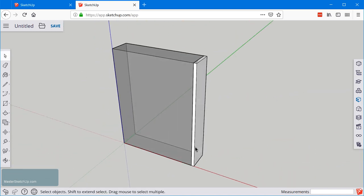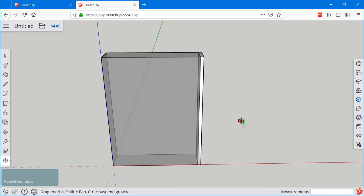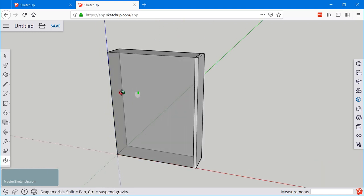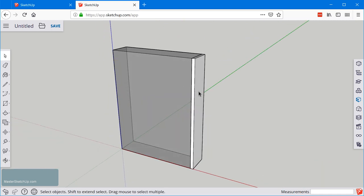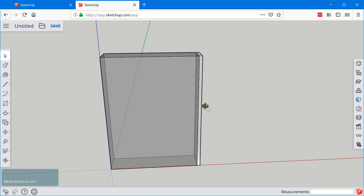But actually we want to instead of using a group this time we'll use a component. The difference between a group and a component is a group is completely unique whereas a component can be reused in another location. So since this side piece is going to be identical to the side piece over here we're going to use a component and that will allow us to edit one copy of that side piece. And both sides will retain the same changes.